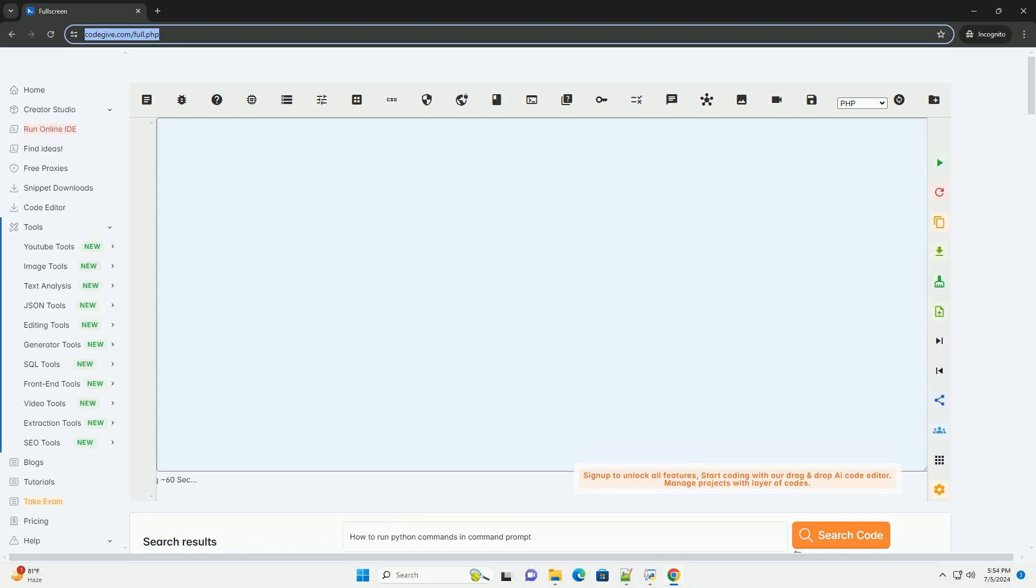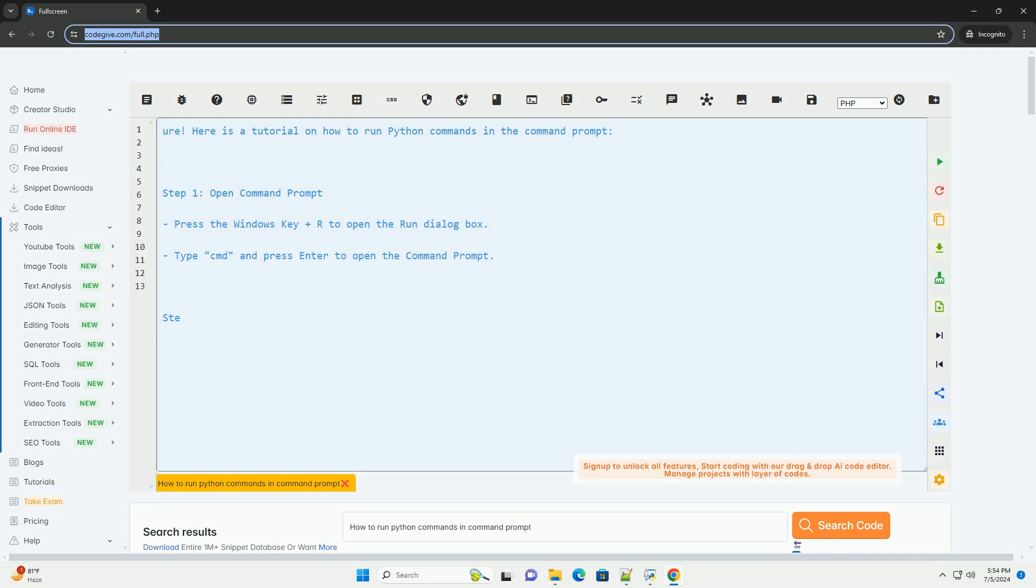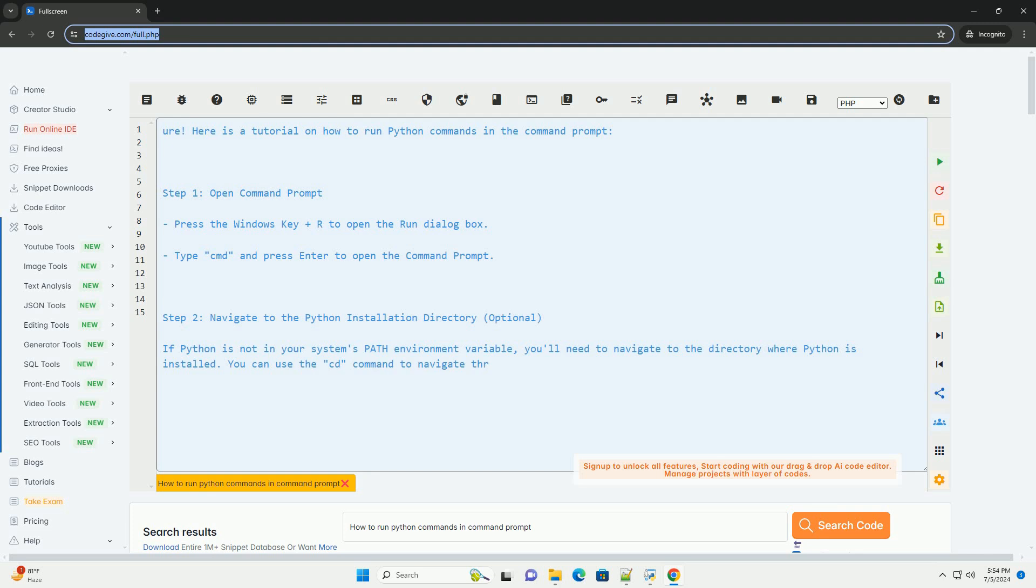Download this code and get free GPT-40 from codegiv.com, link in the description below. Here is a tutorial on how to run Python commands in the command prompt.